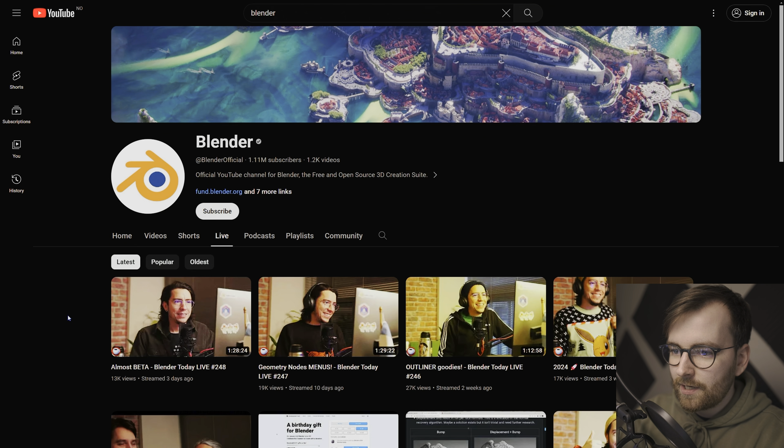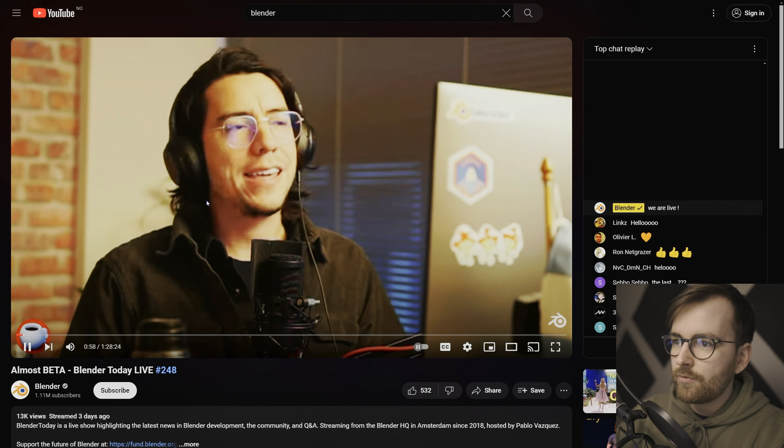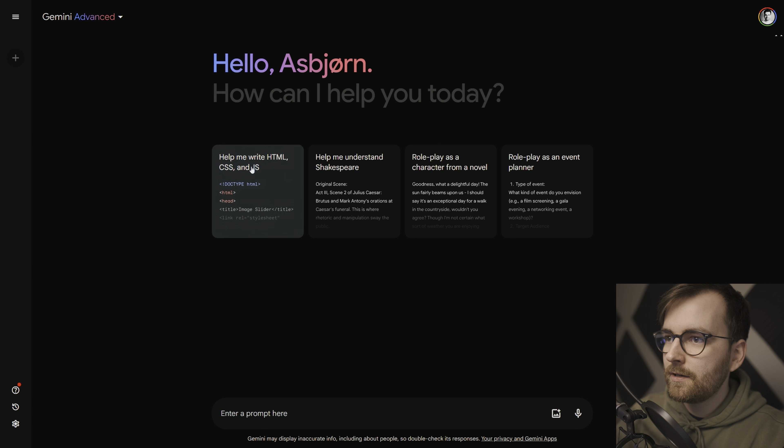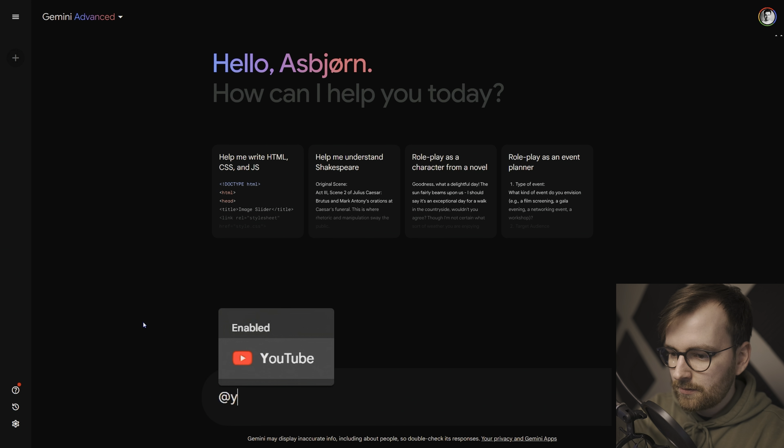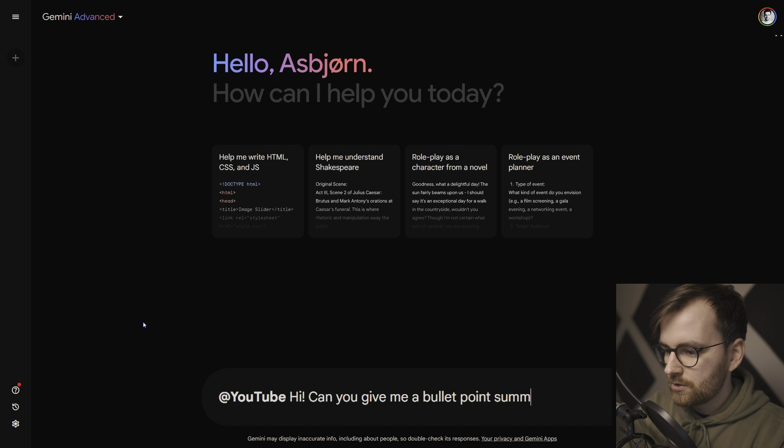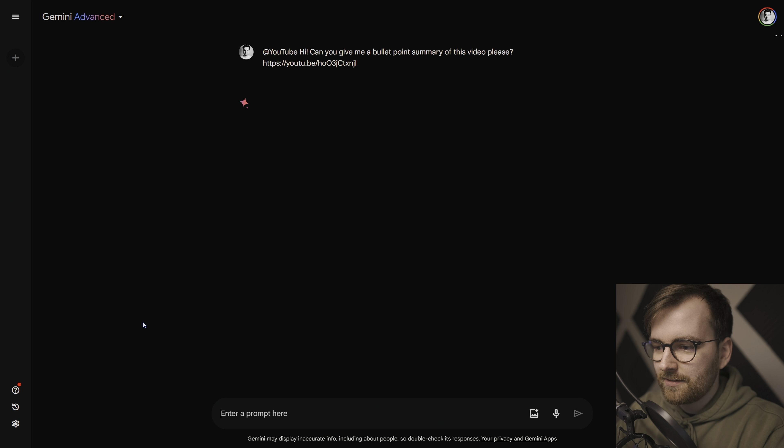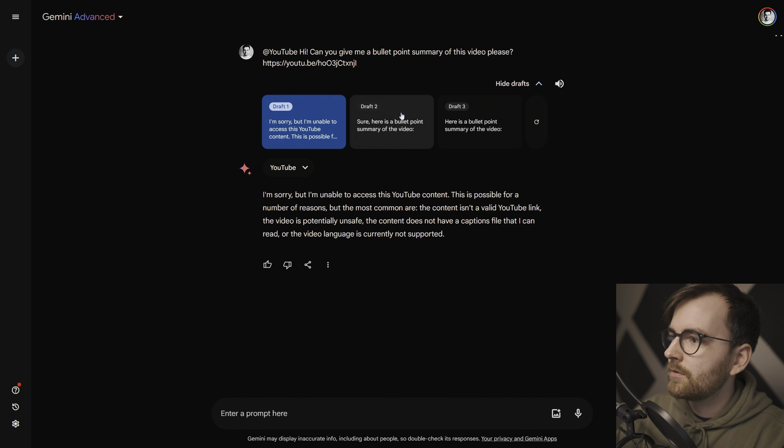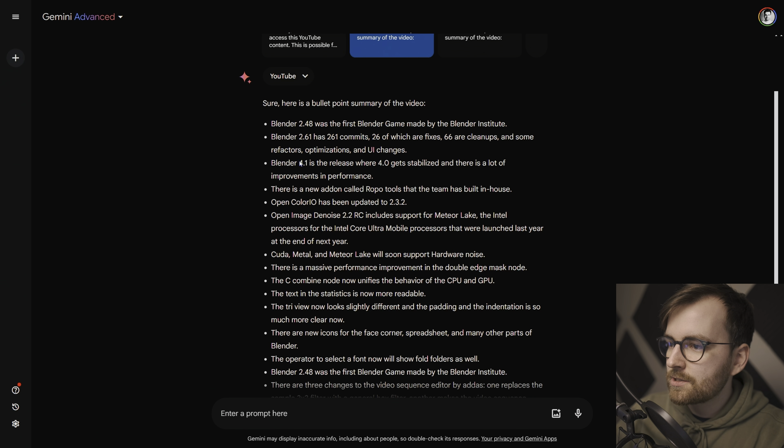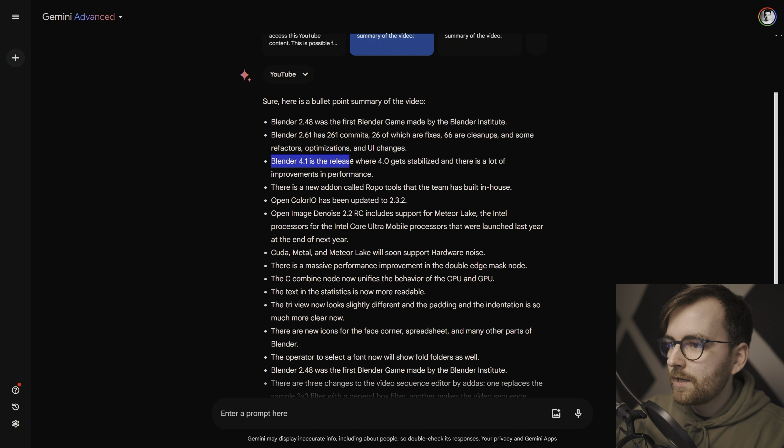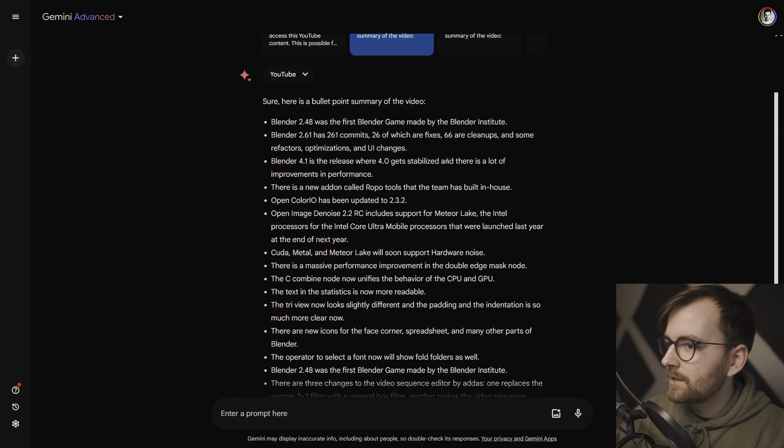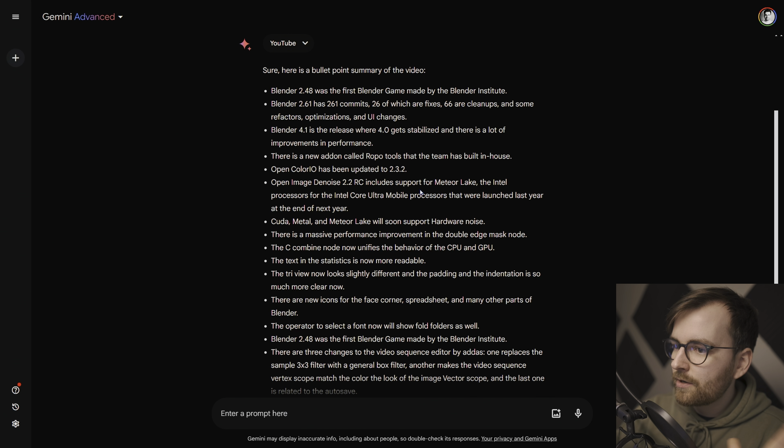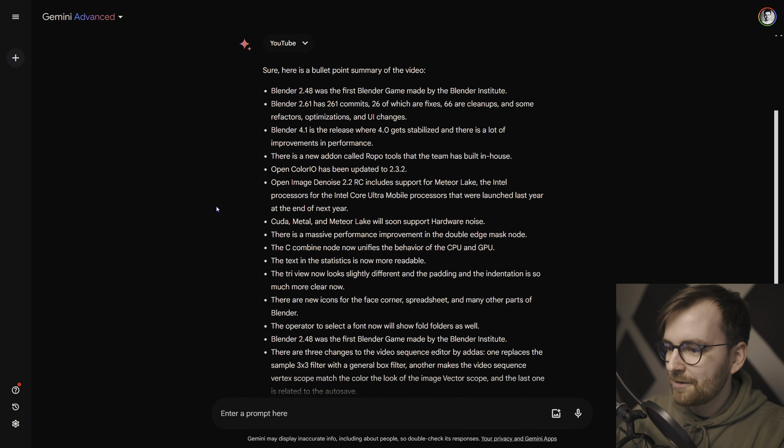So let's go to YouTube and let's search for Blender. And I'm just going to find one of the latest live streams from Blender Foundation. There's Pablo. He's amazing. Right click, copy video URL. Let's go at YouTube. Hi, can you give me a bullet point summary of this video, please? I'm trying to be polite. It feels good. Oh, I'm unable to access this YouTube content. Let's try another one. So it was able to do it. We got a new version of OpenColor.io. That's amazing. Blender 4.1 is the release where 4.0 gets stabilized and there's a lot of improvements in performance.